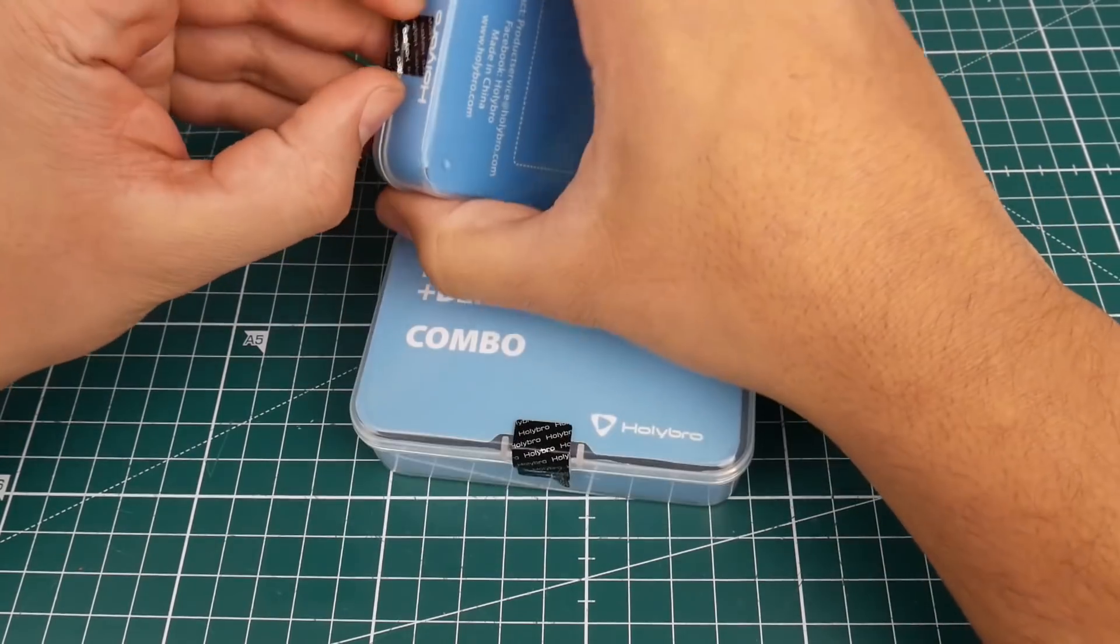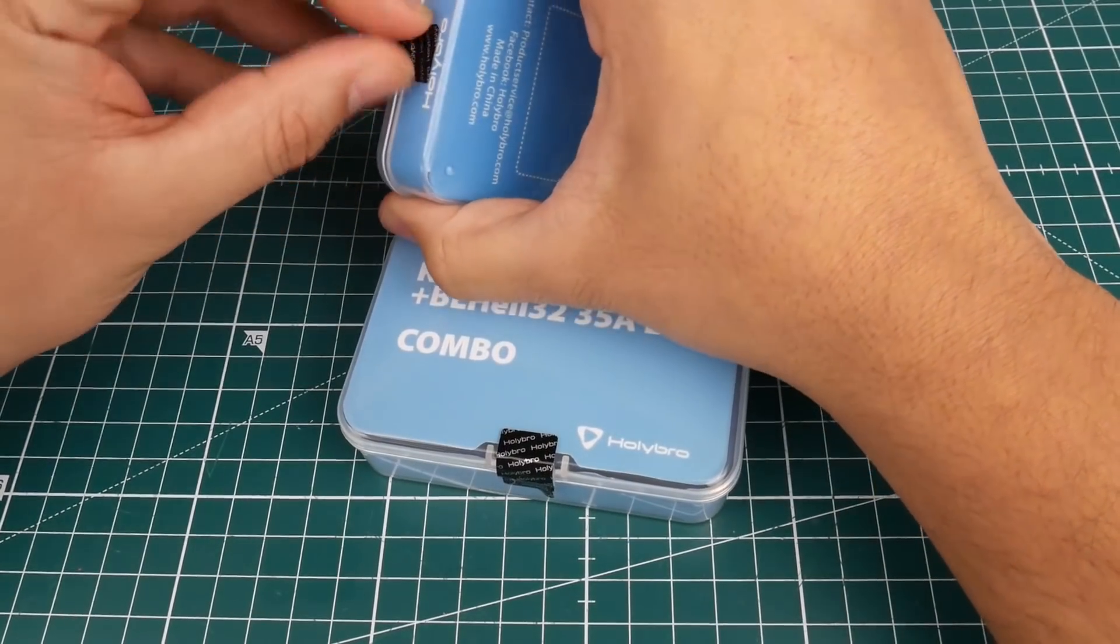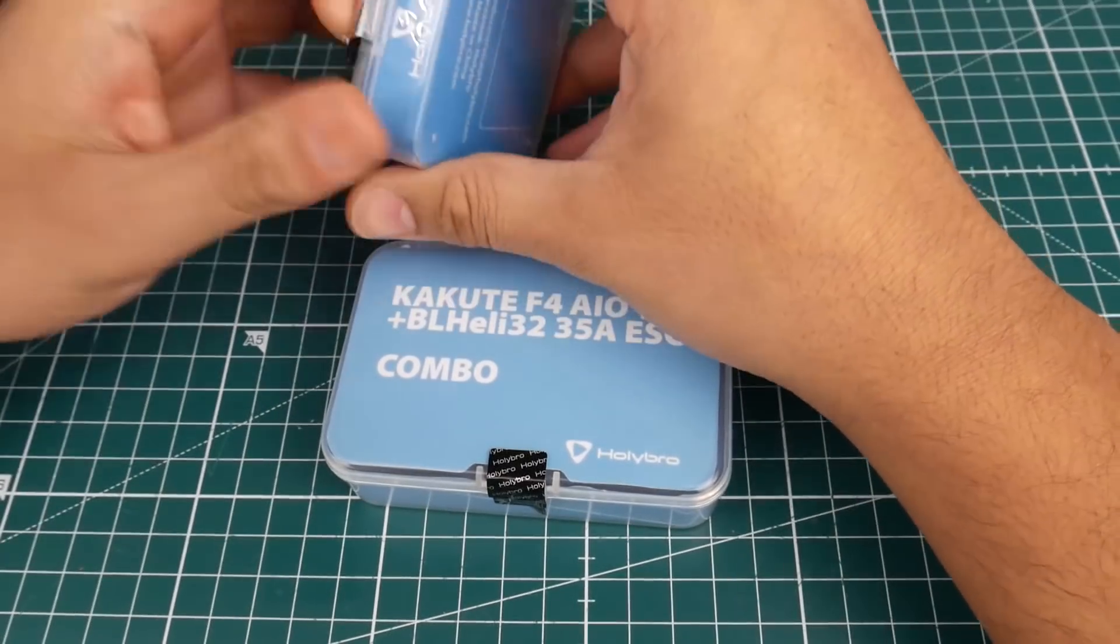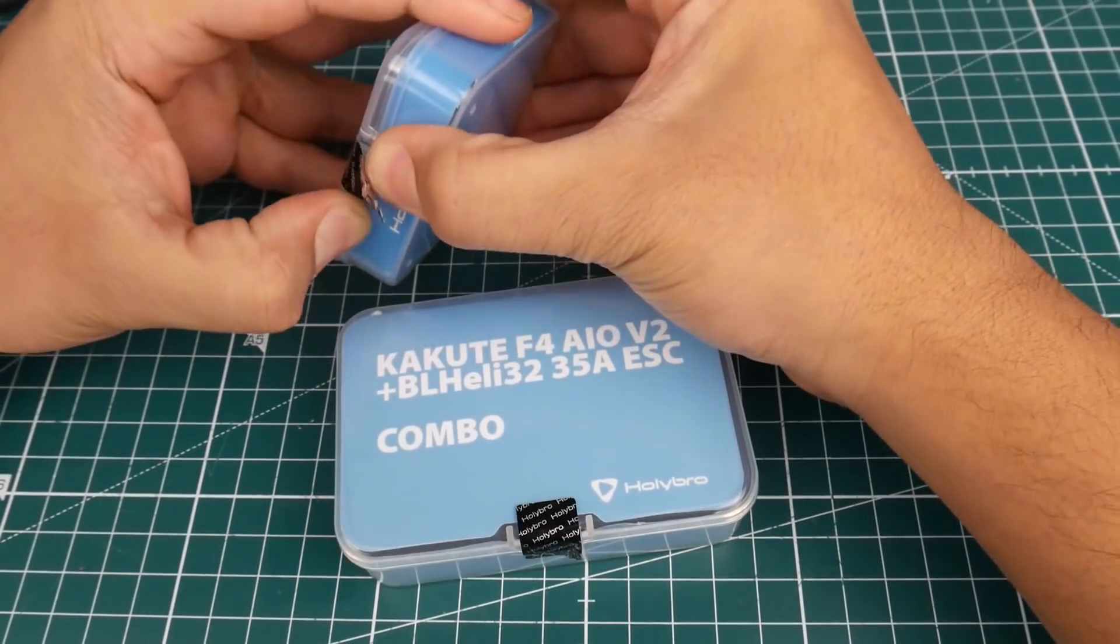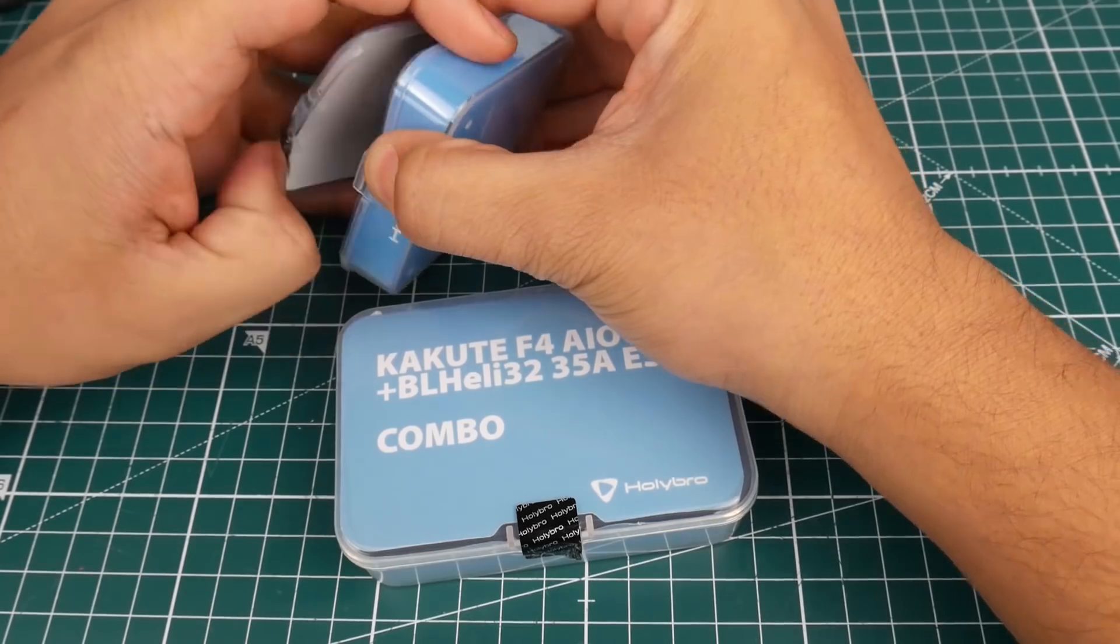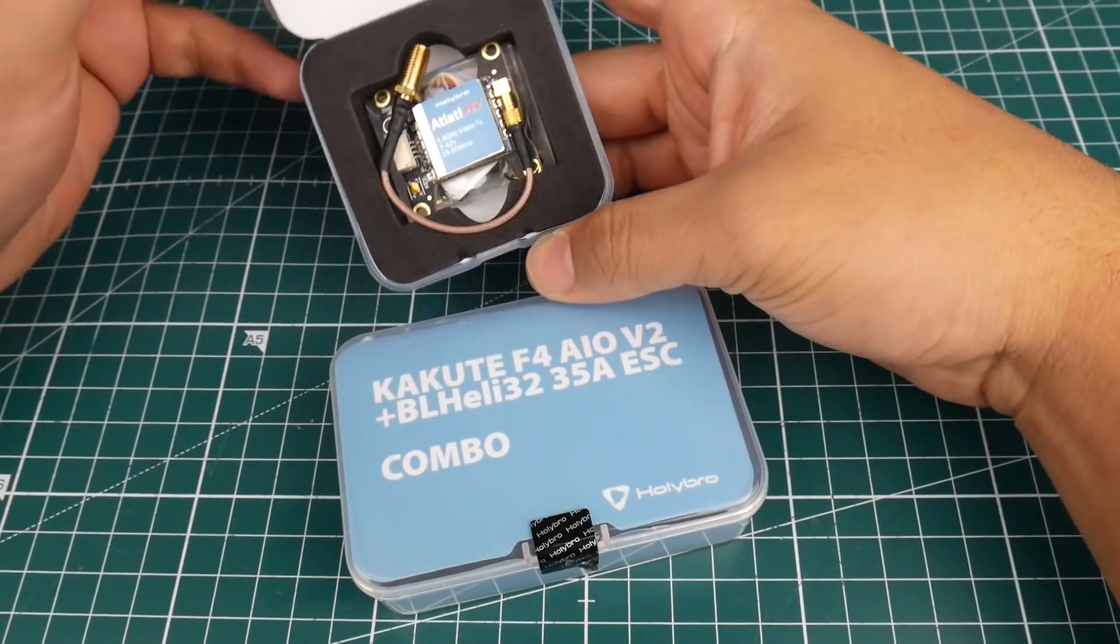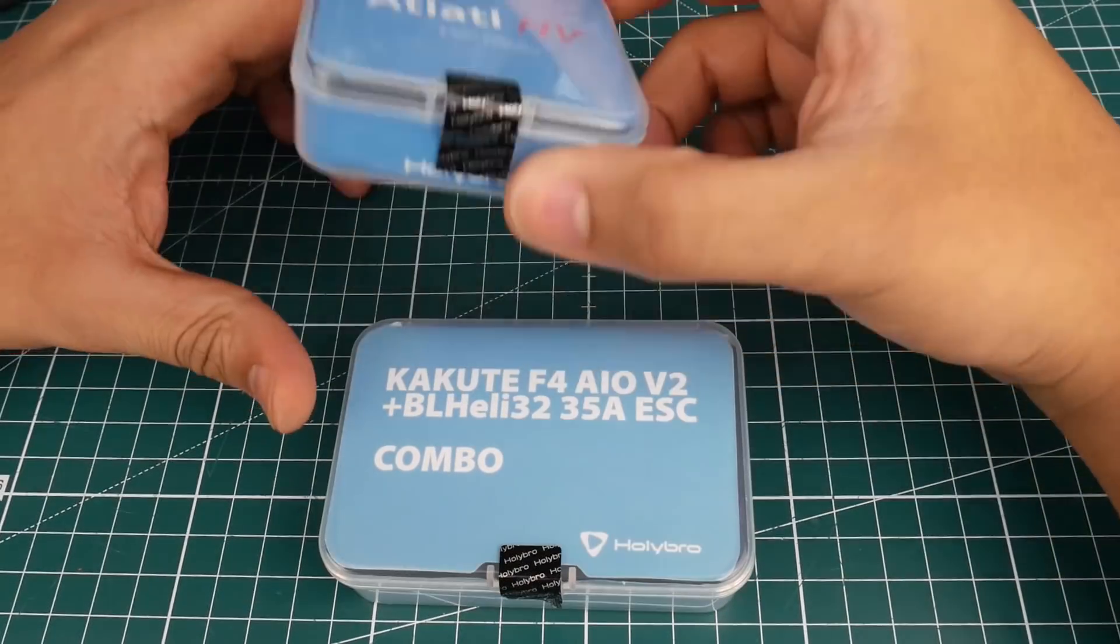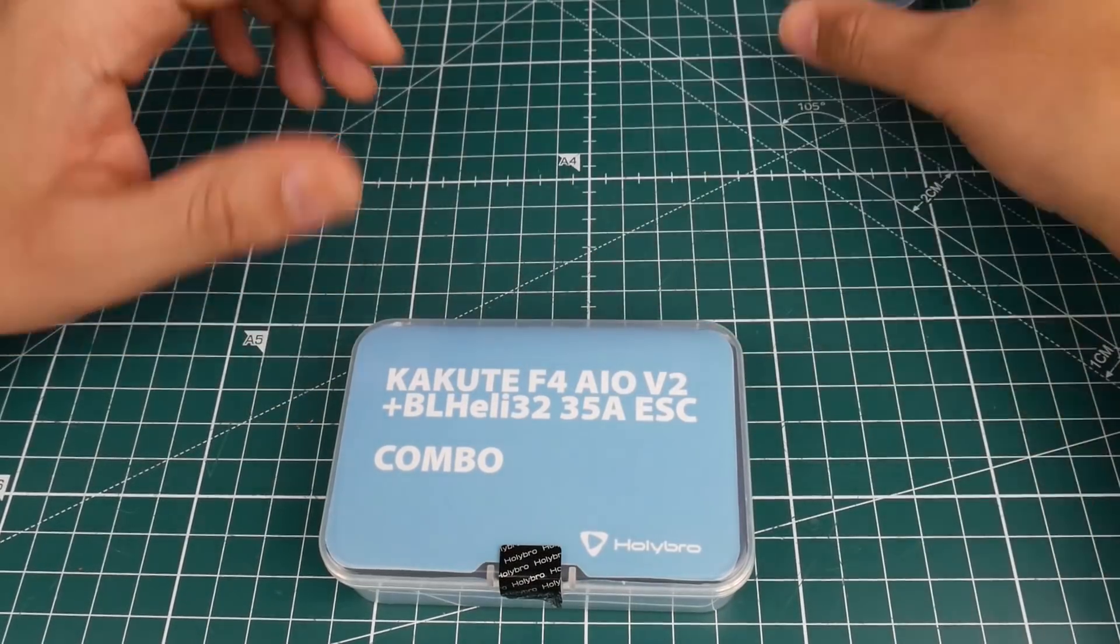What it is is a VTX which is completely programmable through the Betaflight OSD, which is awesome. It's pretty nice and stackable. So let's put this to the side.